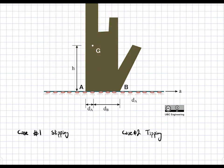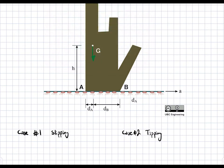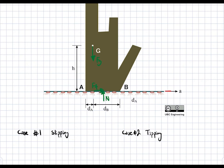Always start with a diagram. We have our forces drawn in green. We have our weight Fg, a normal force N, and a friction force. The friction force points to the right because we're expecting an acceleration of the rug A, and if the block slips, it moves in the opposite direction, so friction acts toward the right.